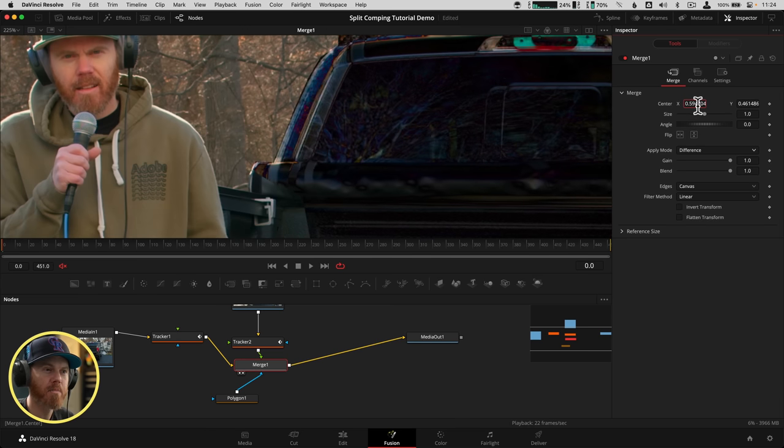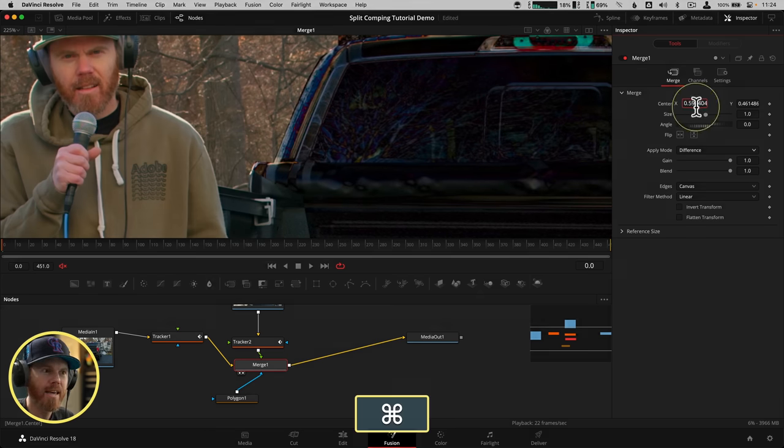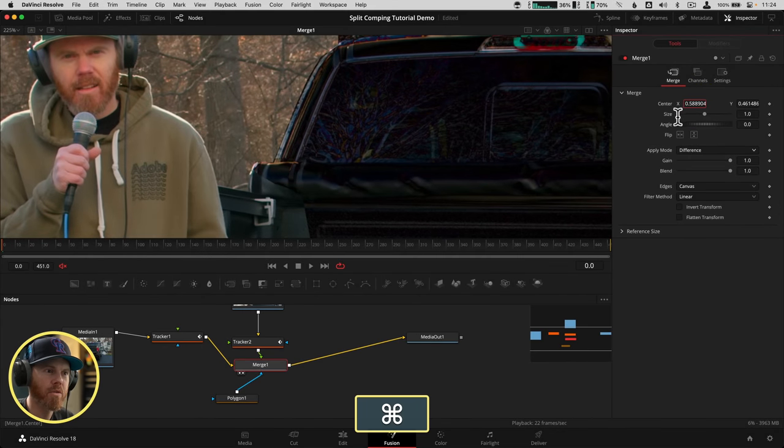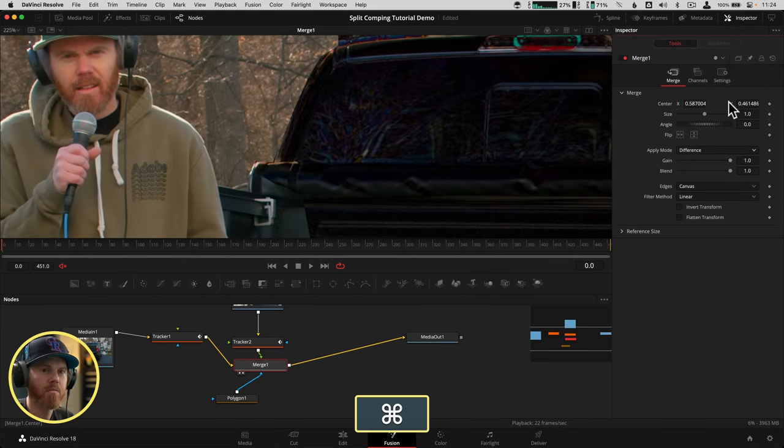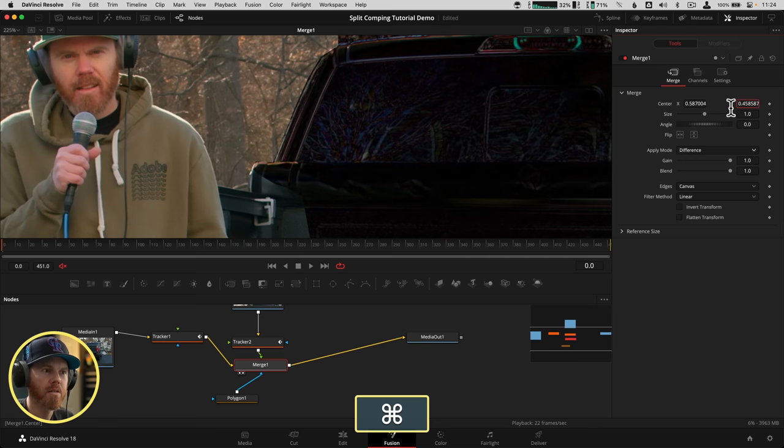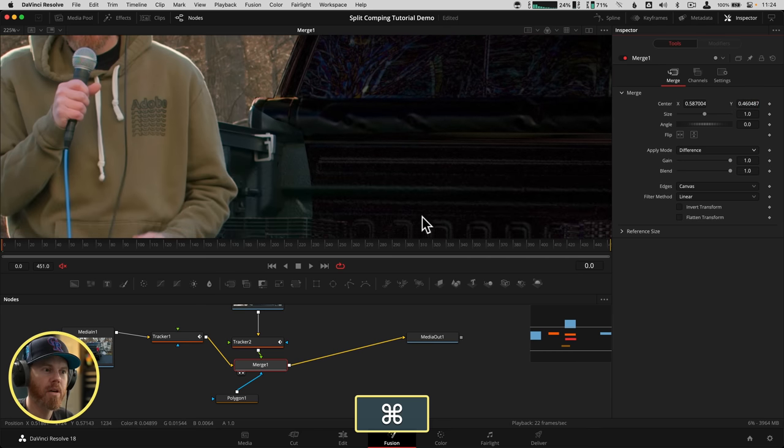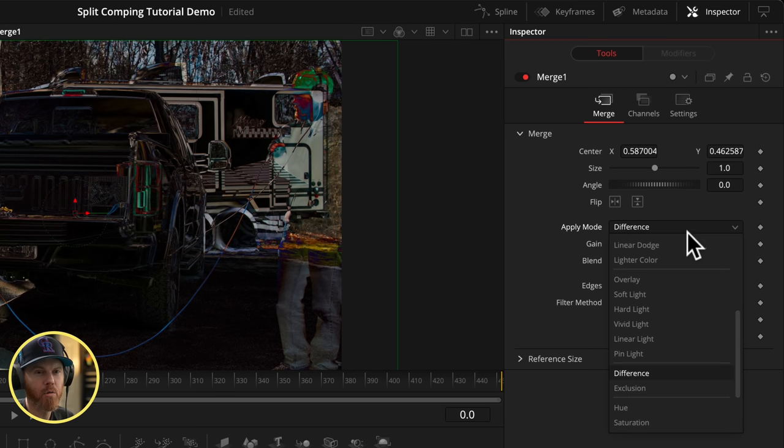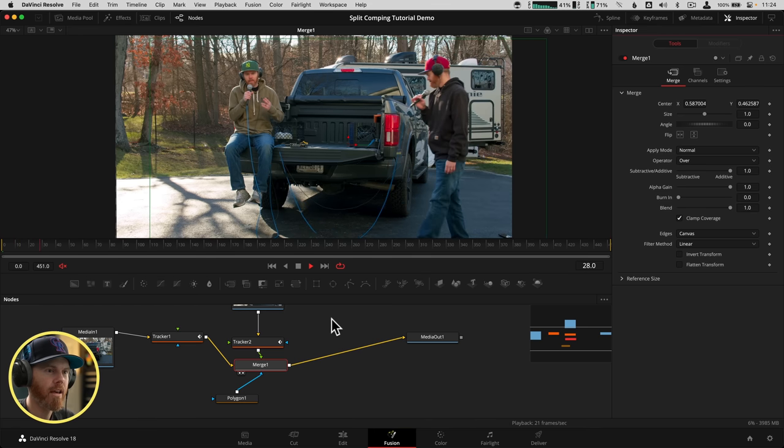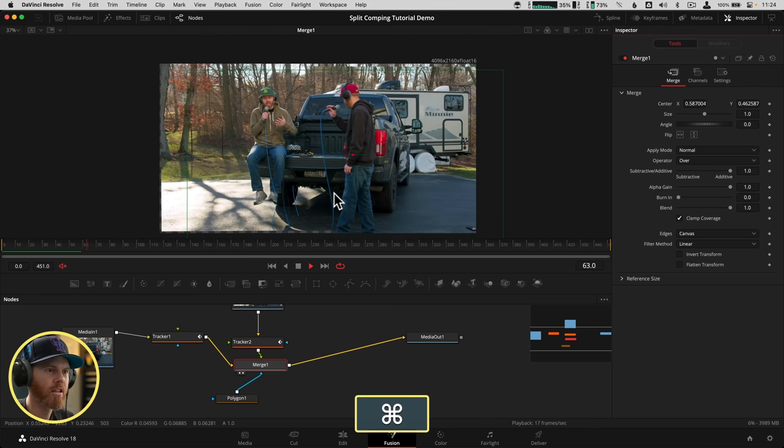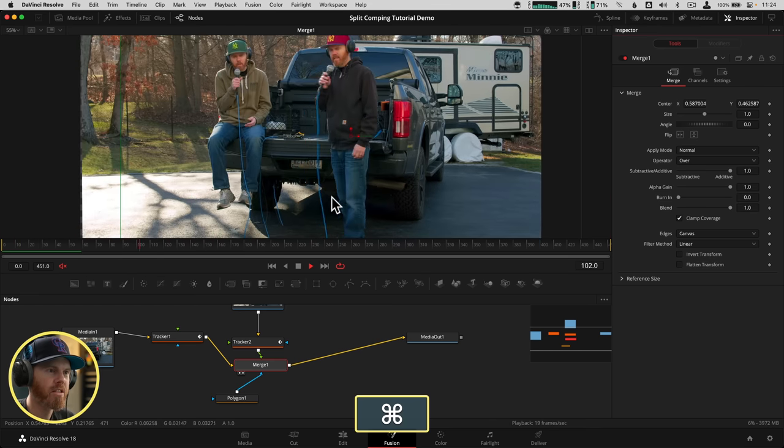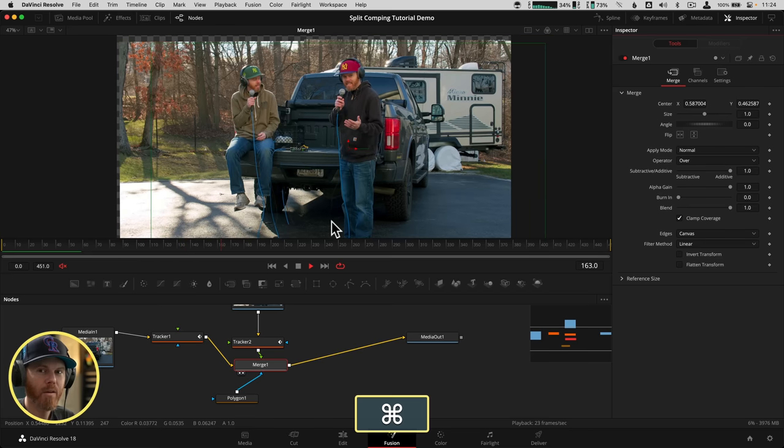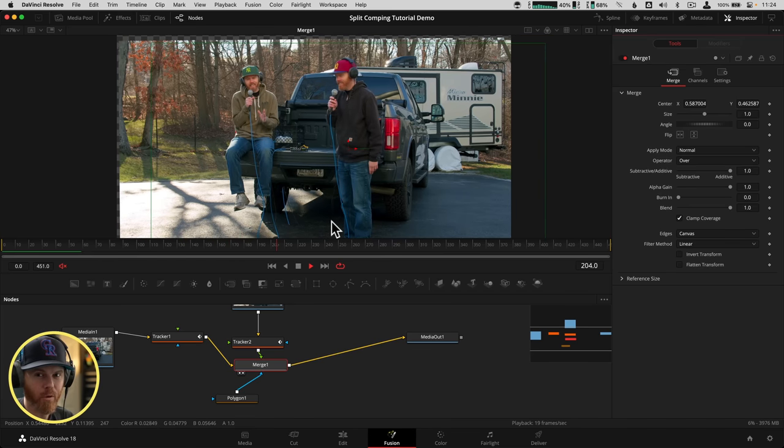So you can try to get it to where it is fairly, you know, black, which means there's no difference, which means they're pretty much well aligned. We've changed the apply mode back now to normal. And then if you hit play, it's starting to look like, hey, both of those were at the same shot at the same time.